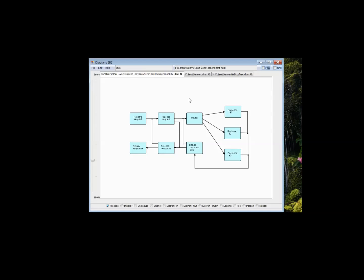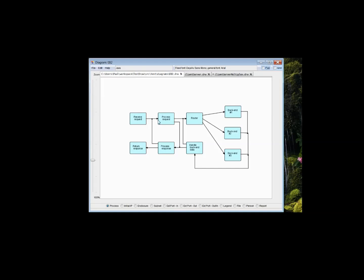But I should say a few words about flow-based programming, as this is a different programming technology from conventional control flow. The lines in these diagrams represent data flows rather than control flow. The data travels across these lines, which are connections, bounded buffers actually, in chunks which are called information packets.